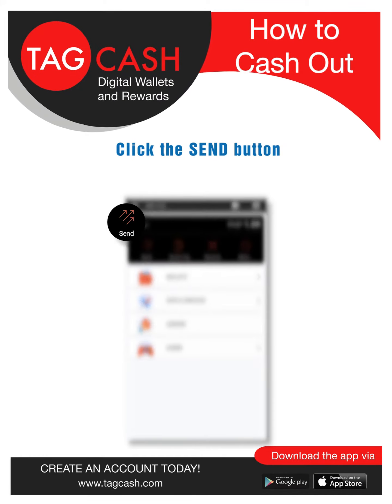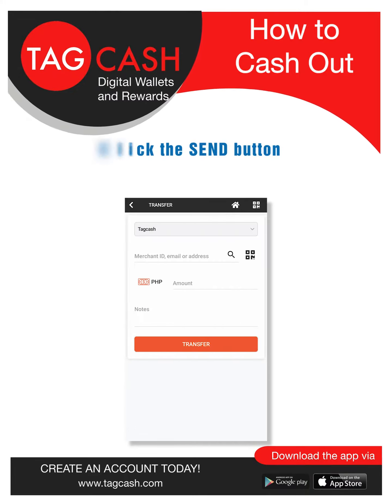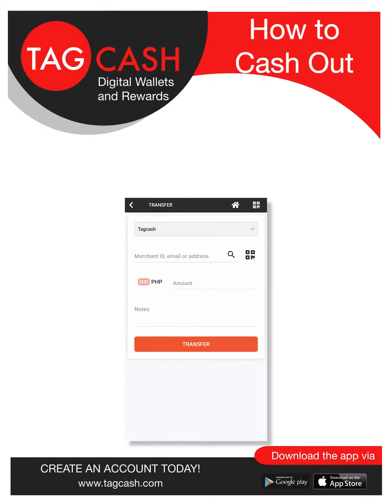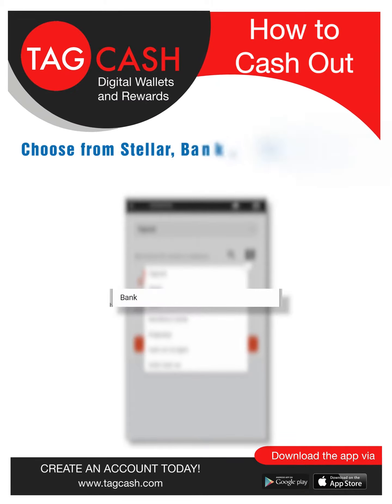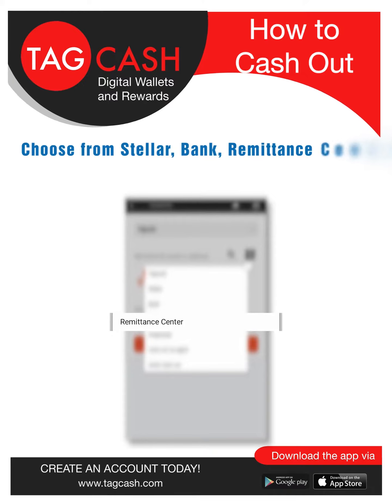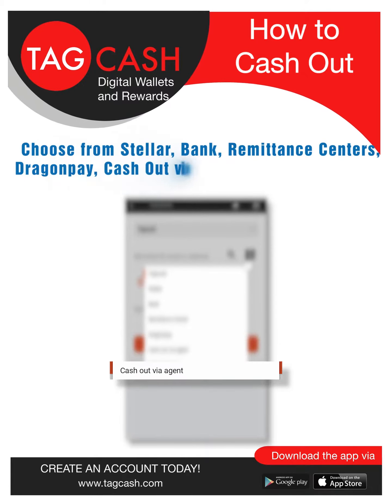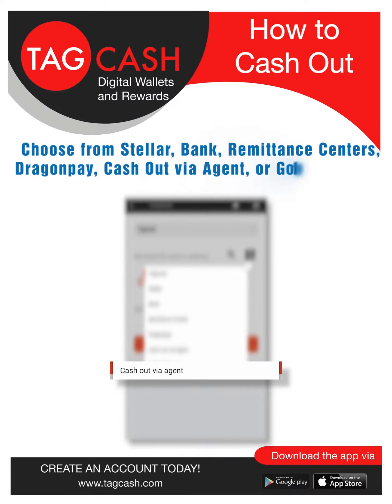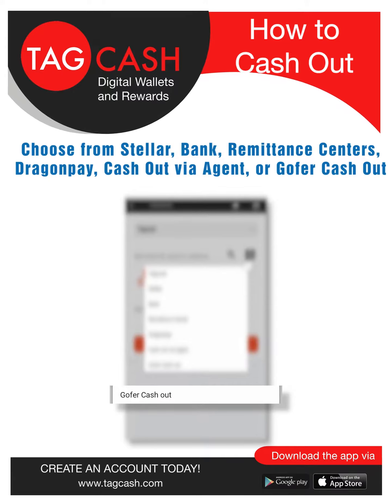Click the Send button. Choose from Stellar, Bank, Remittance Centers, Dragon Pay, Cash Out via Agent, or Go for Cash Out.